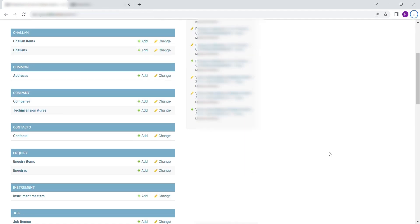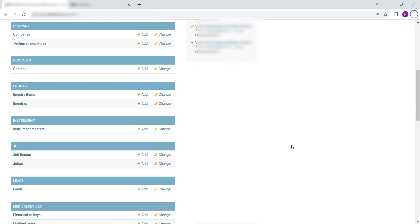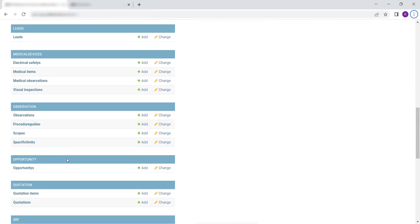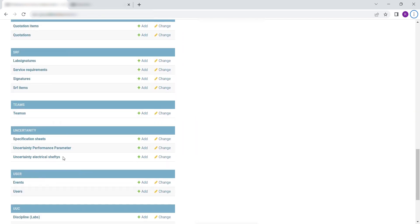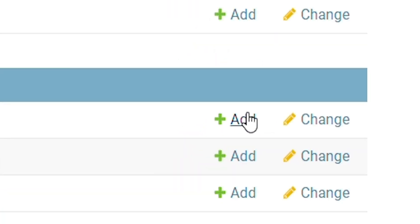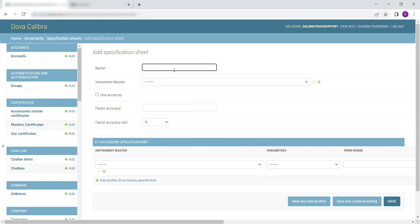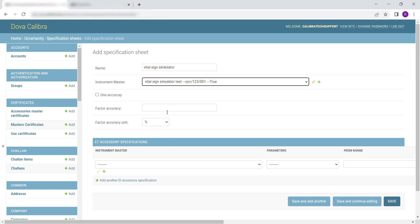To enter Master Specification Sheet, scroll down to Uncertainty. Select Specification Sheets. Then click on Add. Fill in the following details: enter the name for the sheet, then select the Instrument Master the sheet belongs to.